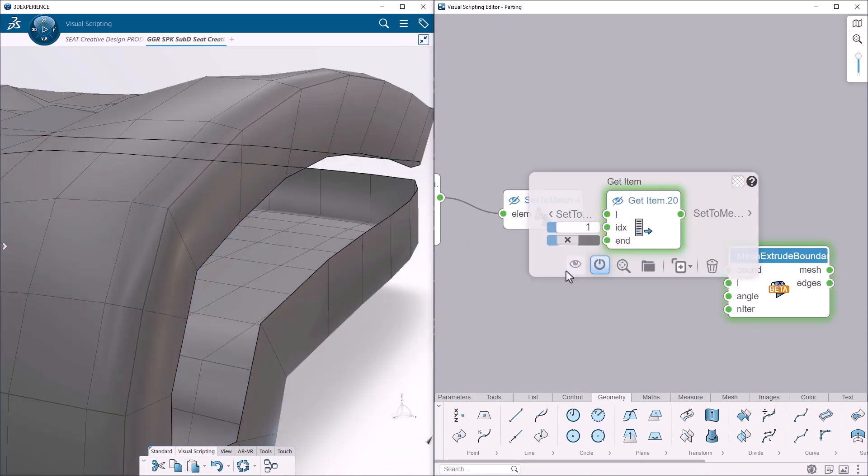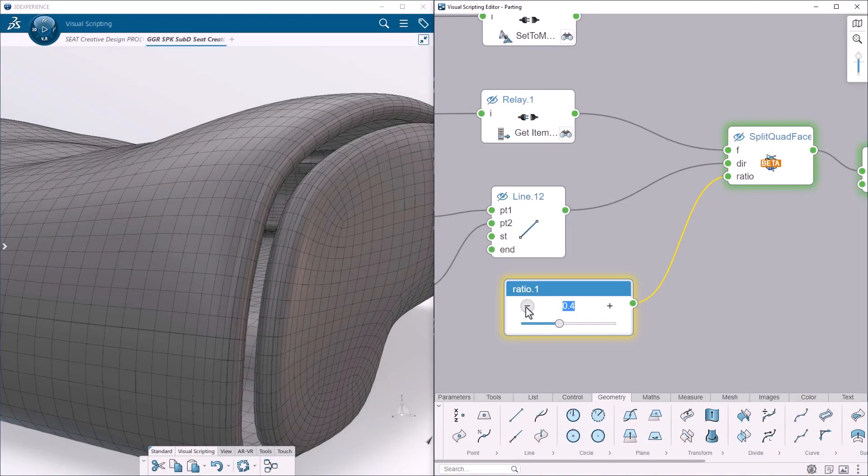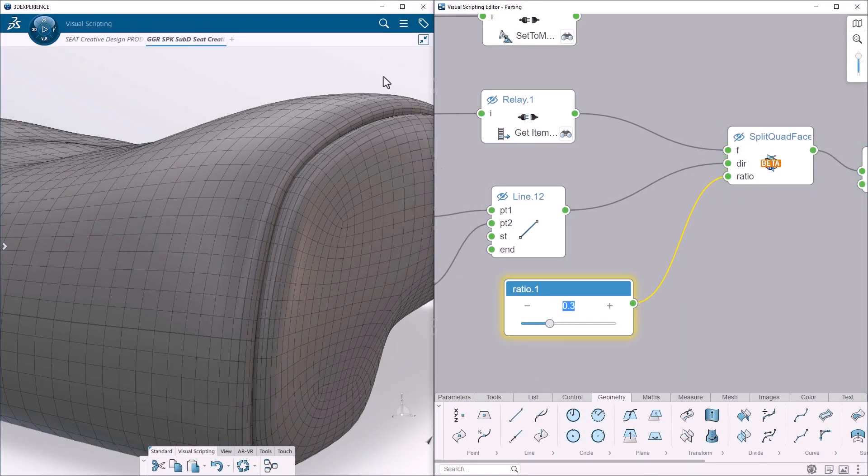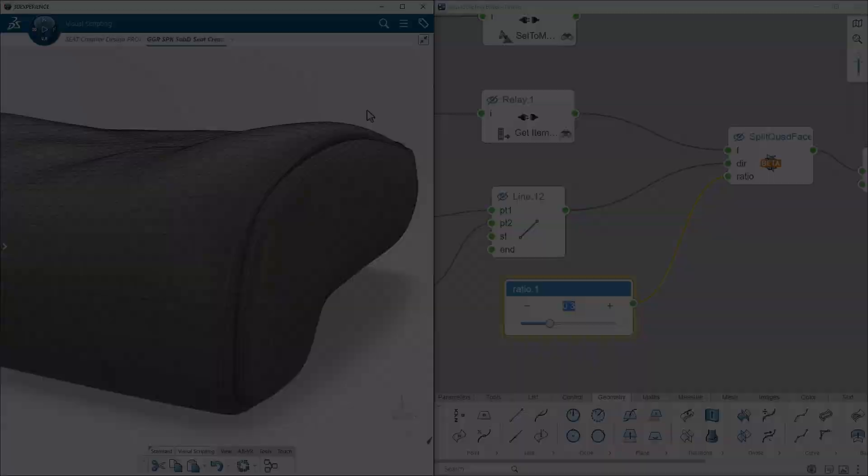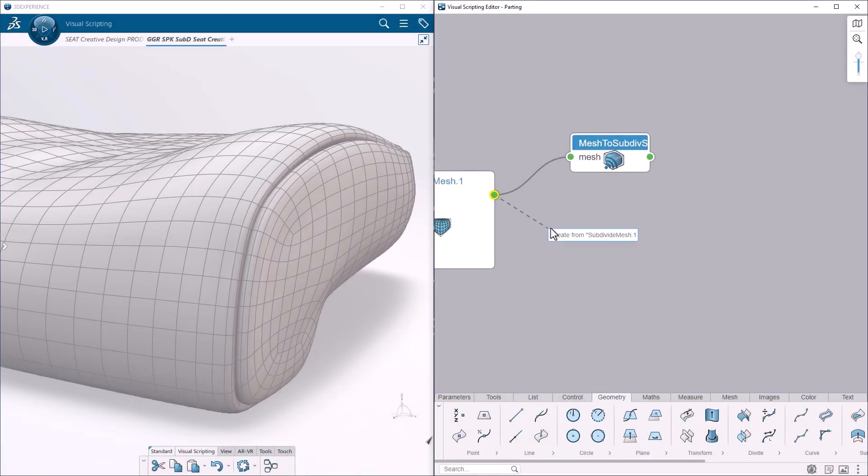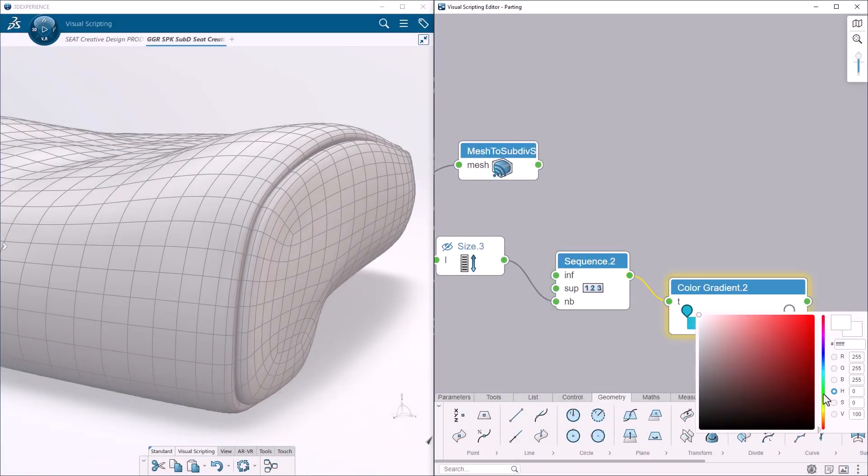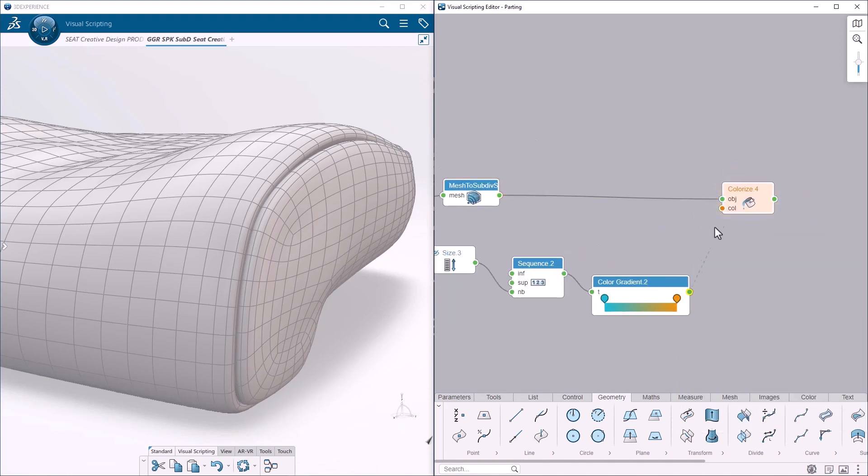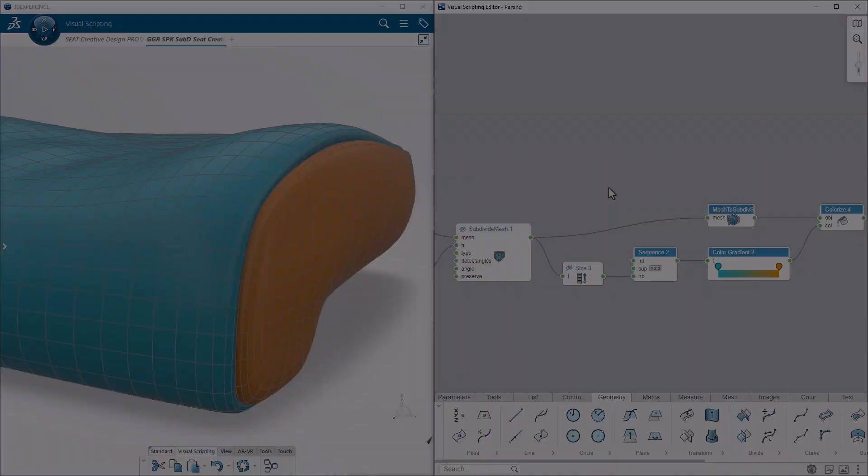Here again, the objective is to quickly add some details for the sewing area, where the leather parts are joined. Different colors are automatically applied to better visualize the result of the parting process.